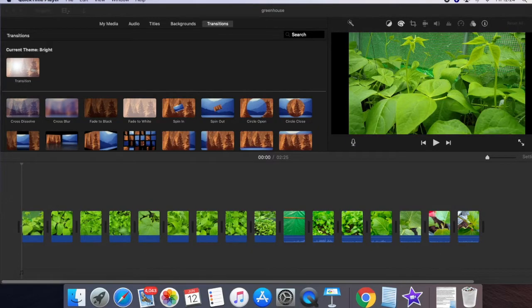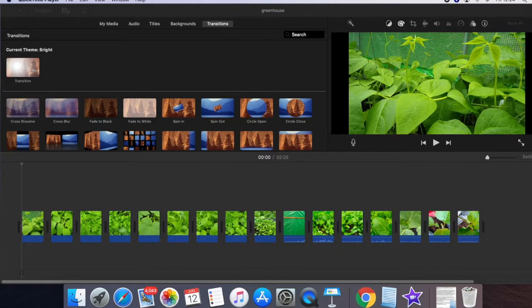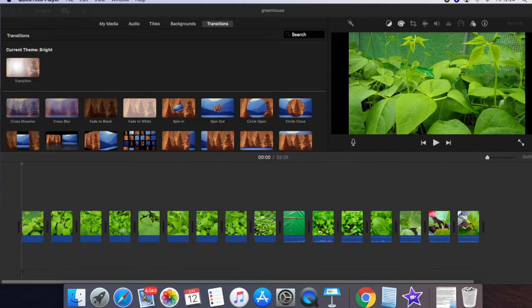Hello friends, welcome back to SingerTV.com YouTube channel. In this video today, I'm going to show you how to add zooming and pan effects to your videos and photos on iMovie. So let's see how to do that.